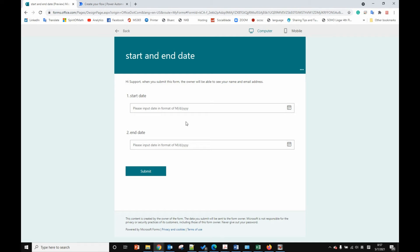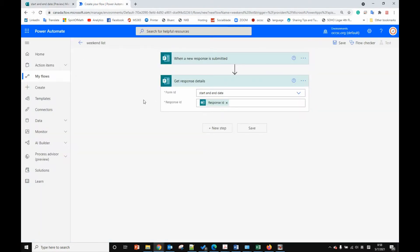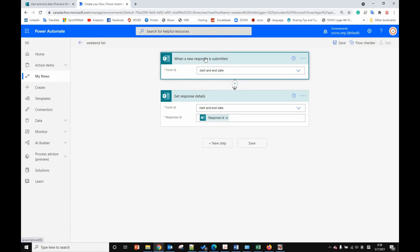Hello, today I will show you how to calculate the time range — how many weekdays, how many weekends we have between the time range using Microsoft Power Automate Flow. We have a basic form here with start and end date fields. When we submit the form, we want to use a Power Automate flow to calculate the results.